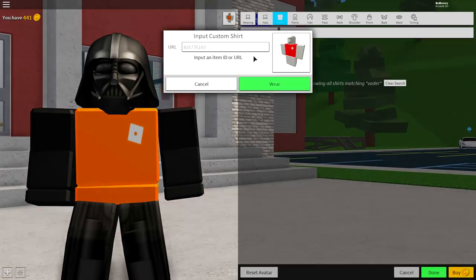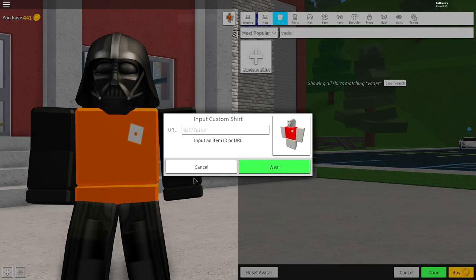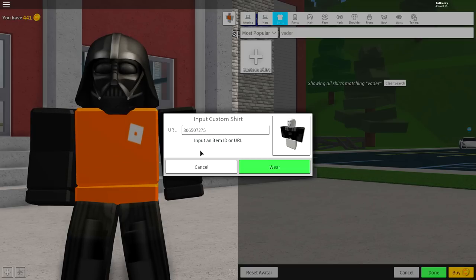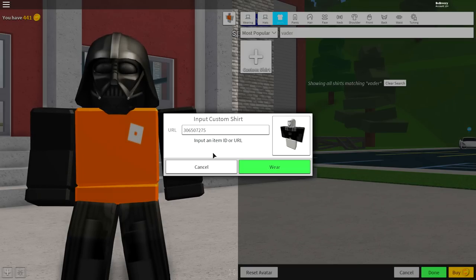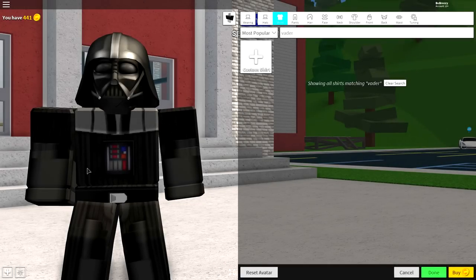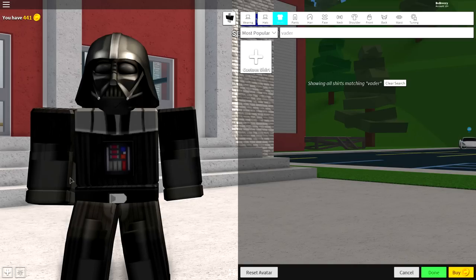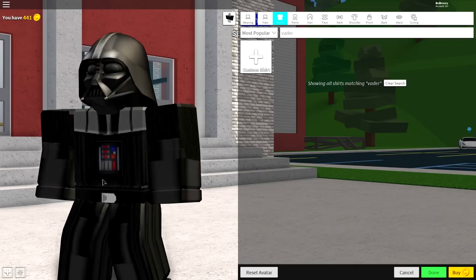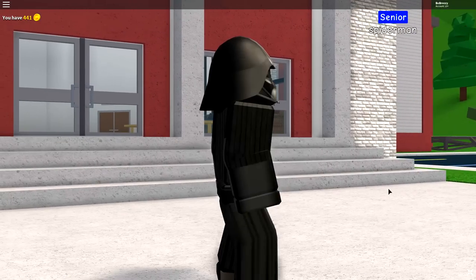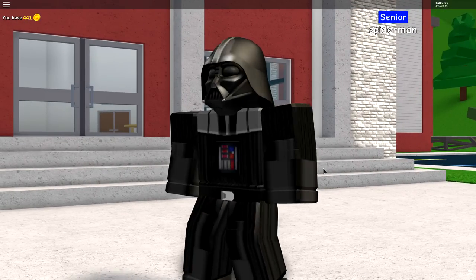You now need to do the exact same thing for the shirt. Come up to where it says Shirts, click Custom Shirt, and when the box comes down input the following code — again, pause the screen if you need to copy this code. Then click Wear, just like that. Right now you should be looking exactly how I look.